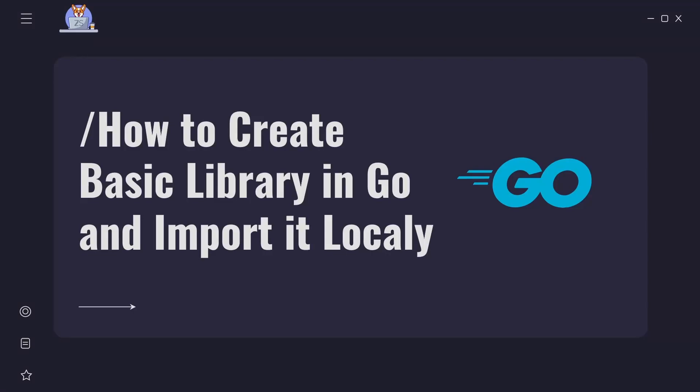Hello everyone and welcome to my channel. Today we will talk about how to use external libraries in our project and how to create a library in Go and use it locally.